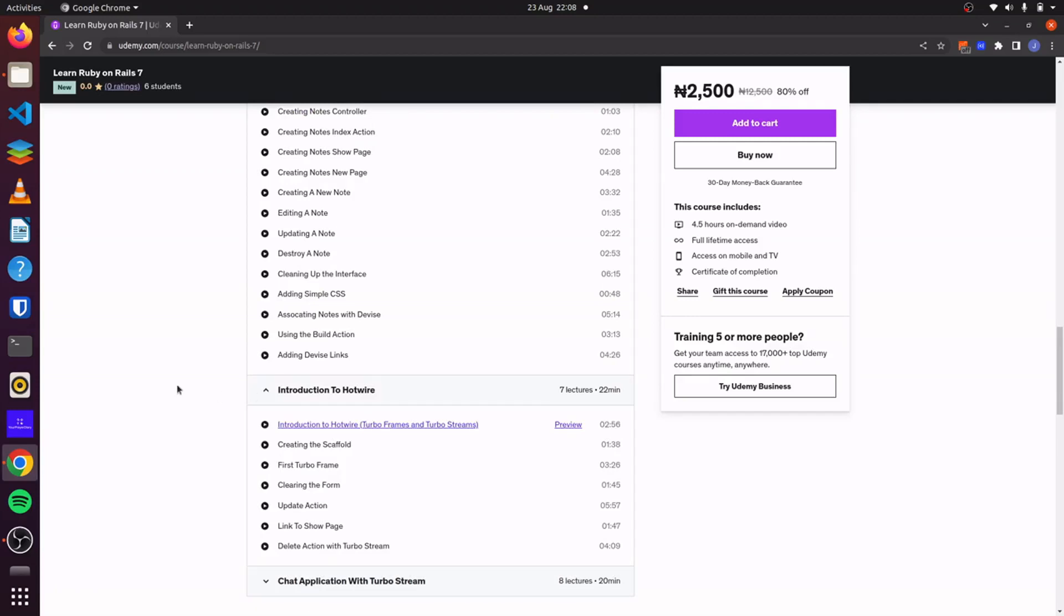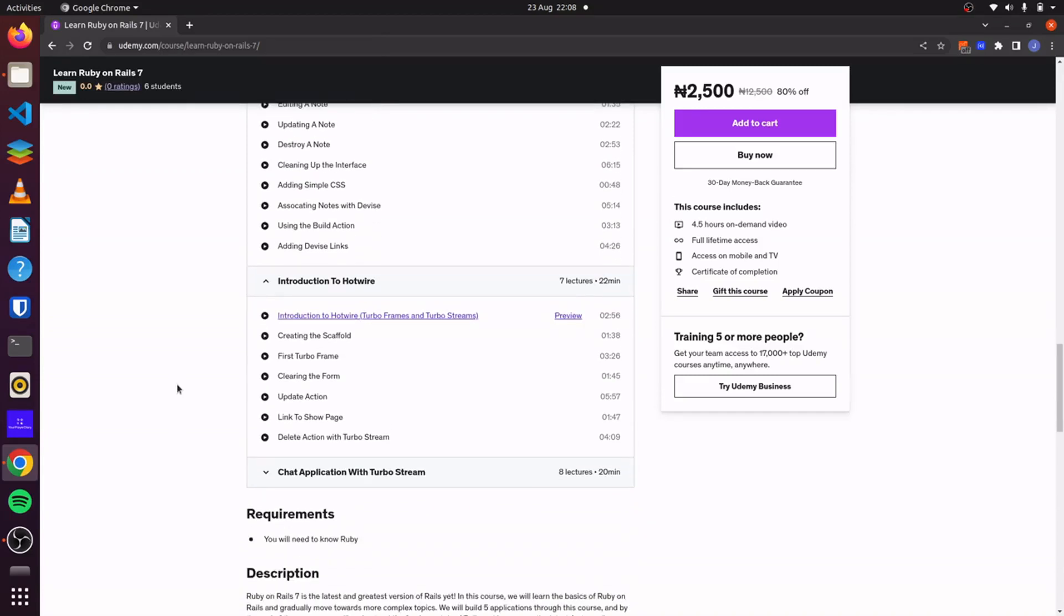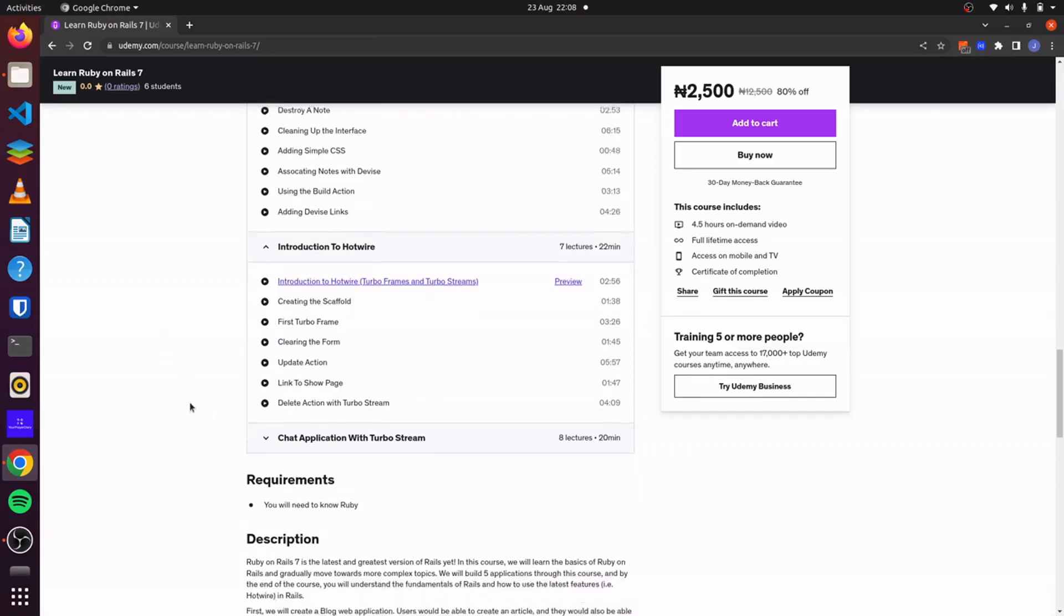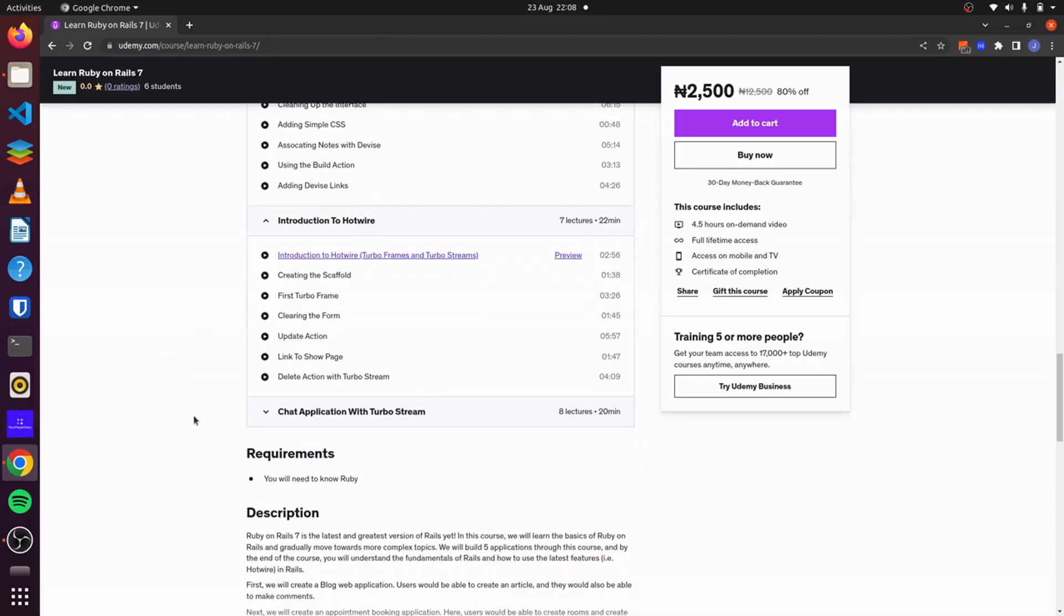Then for our fourth application, we'll dive into Hotwire and we will refactor our notebook application. And we'll use TurboStreams and TurboFrames to make dynamic changes to our application. This is one of the coolest features of Rails 7 and I can't wait for you to explore it.